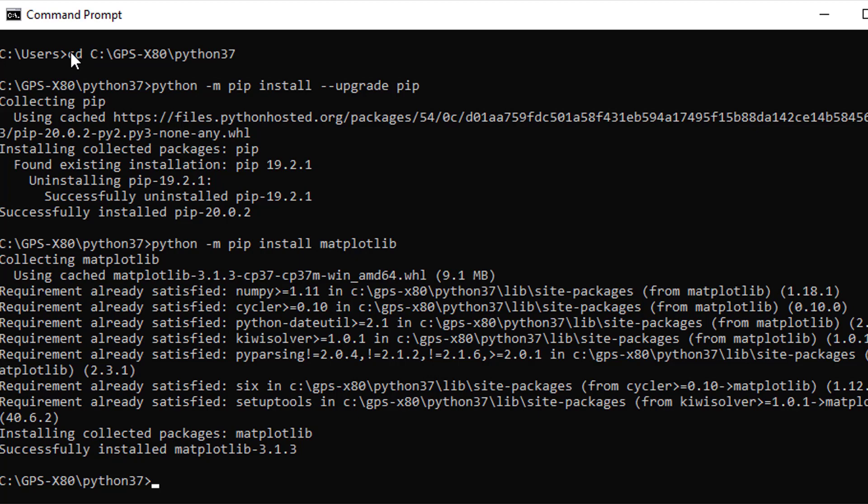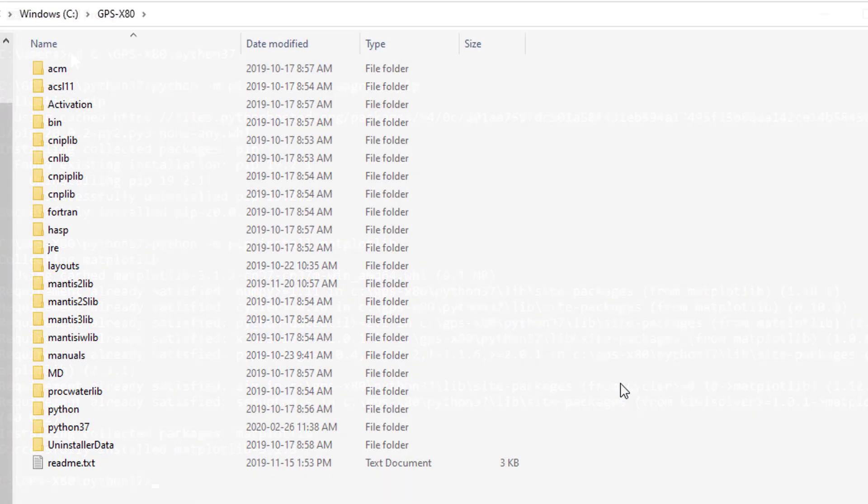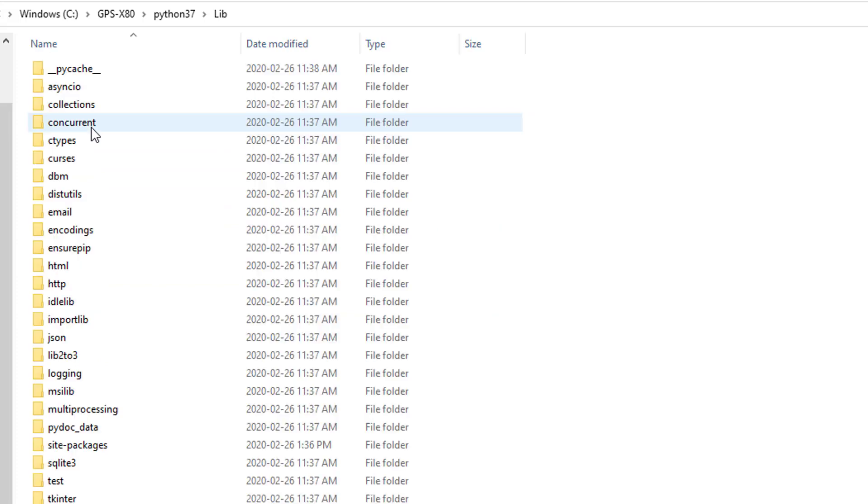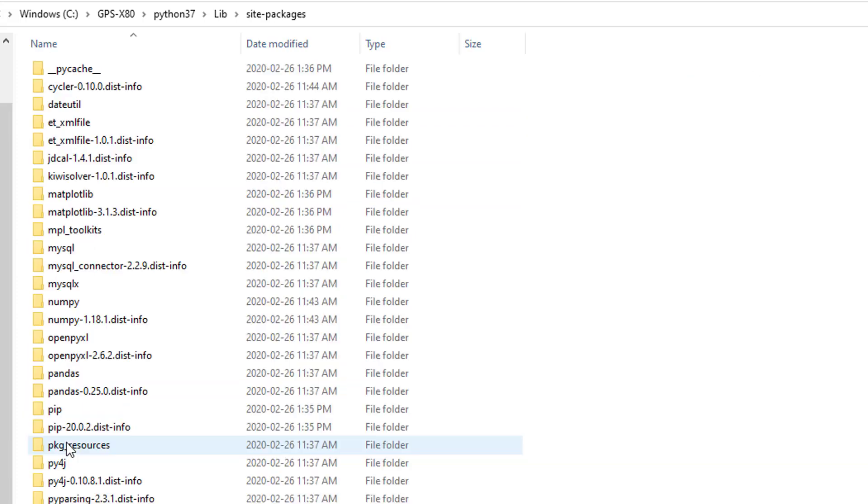It is important to note that the libraries installed using this method are Python version and instance specific. This means that if you were to install matplotlib in the Python version 3.7 directory, it will not be available for use in Python version 2.7 unless you install it in that directory as well. To see the files currently installed in the instance of Python that you are using, open the Python instance folder in the GPS-X installation file. Navigate to lib, site packages, and you will see a folder for each non-default Python library you have installed.